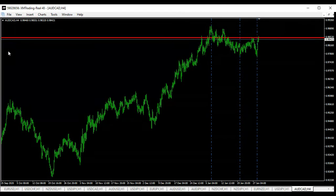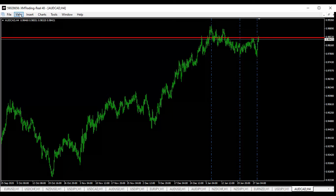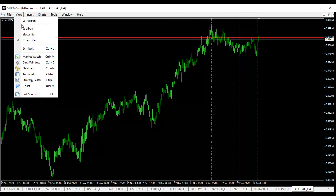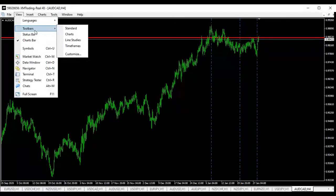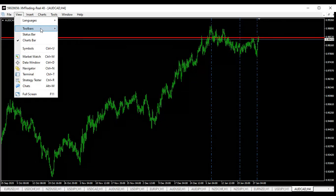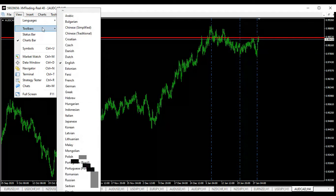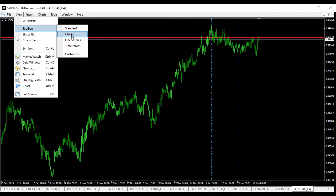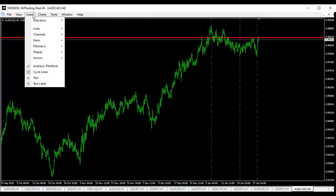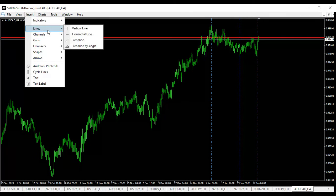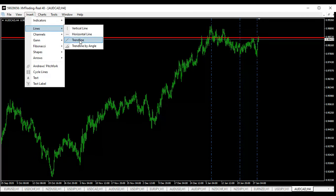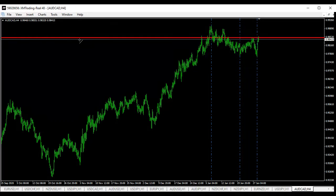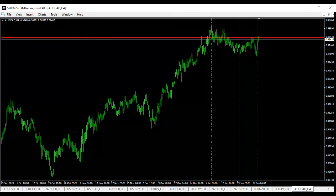I remove all the lines and now I'm gonna show you something. We're still talking about the trend line stuff. I'm gonna pull some lines on these things now and you're gonna see what I'm talking about.